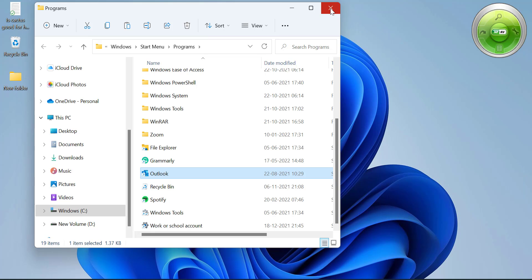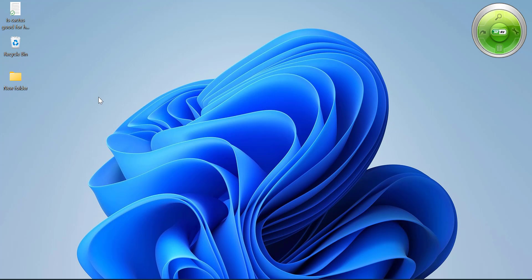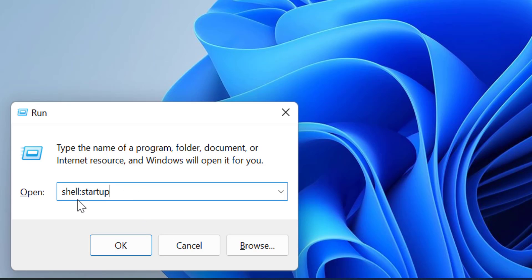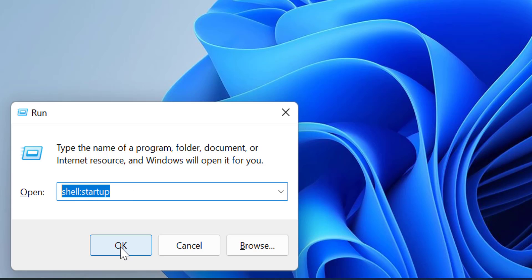Now close this window. The second step is to add the Outlook icon to the startup folder, so that whenever you restart your system, Outlook automatically opens. Click Windows+R, and in the Run dialog type 'shell:startup', then click OK.